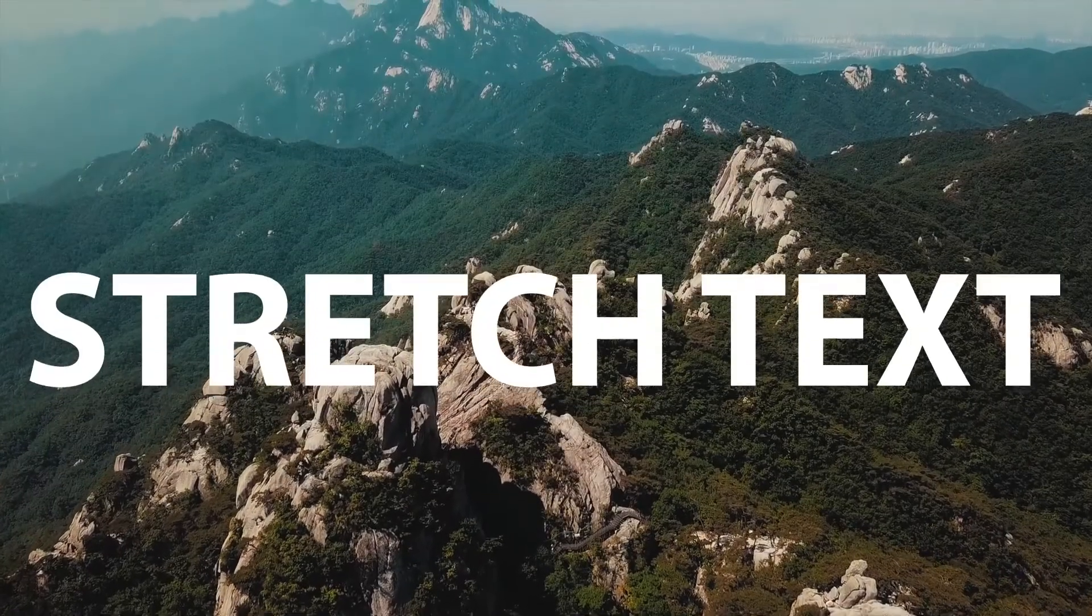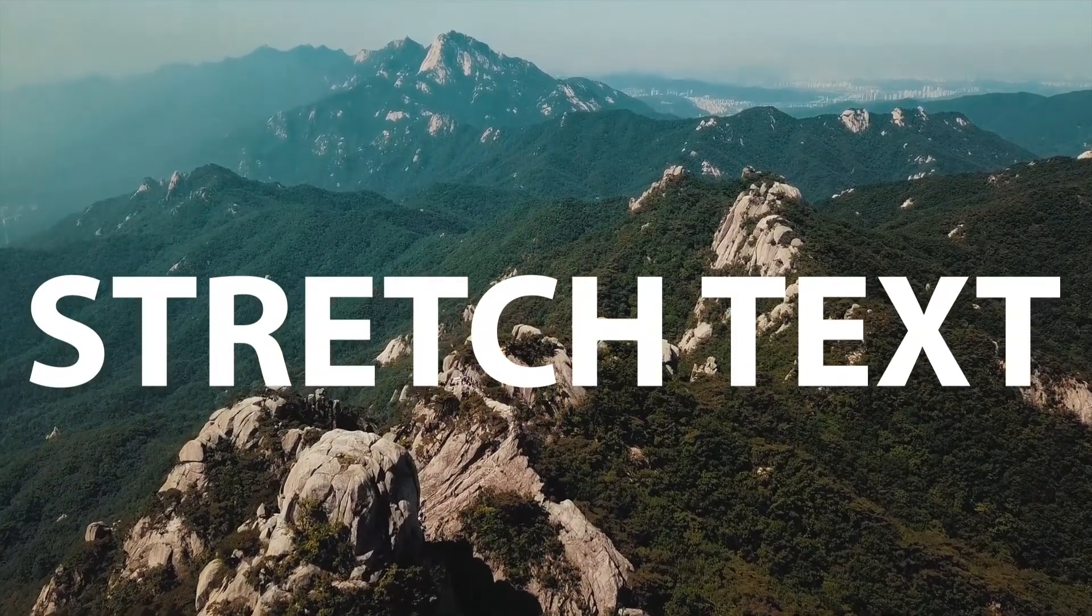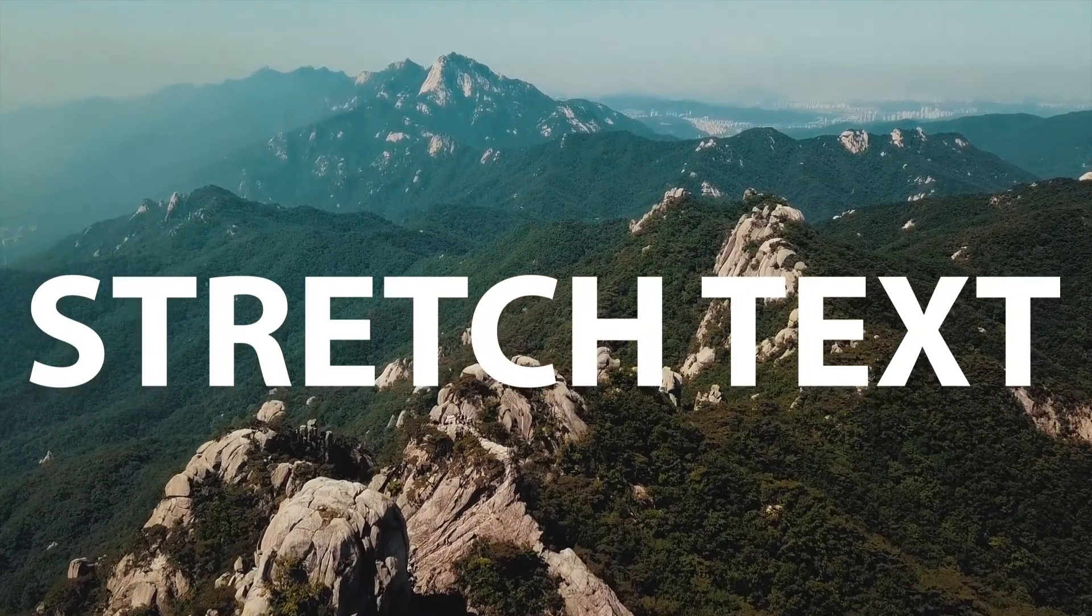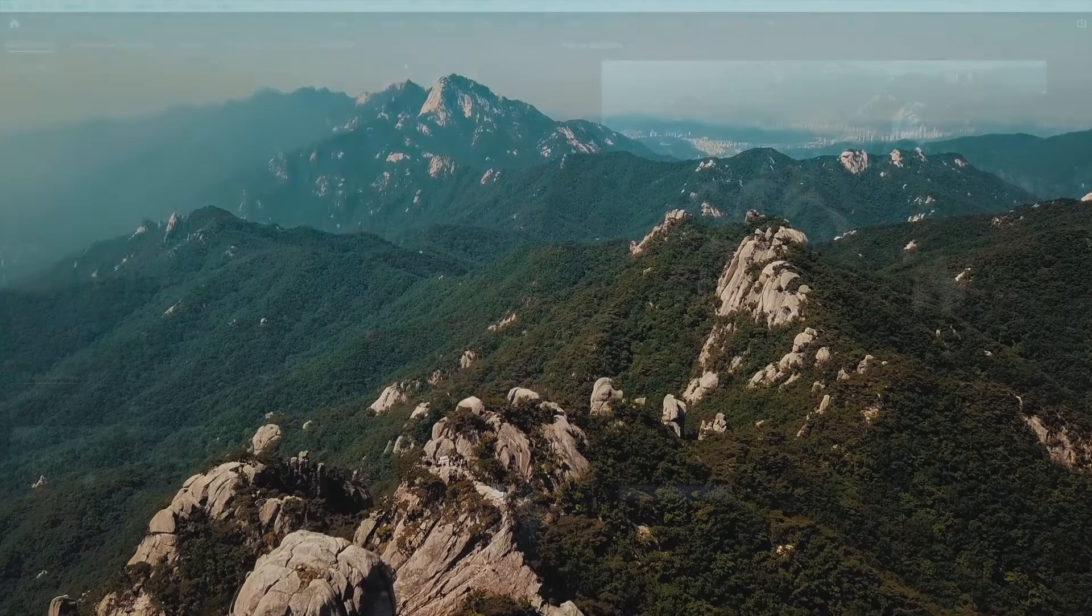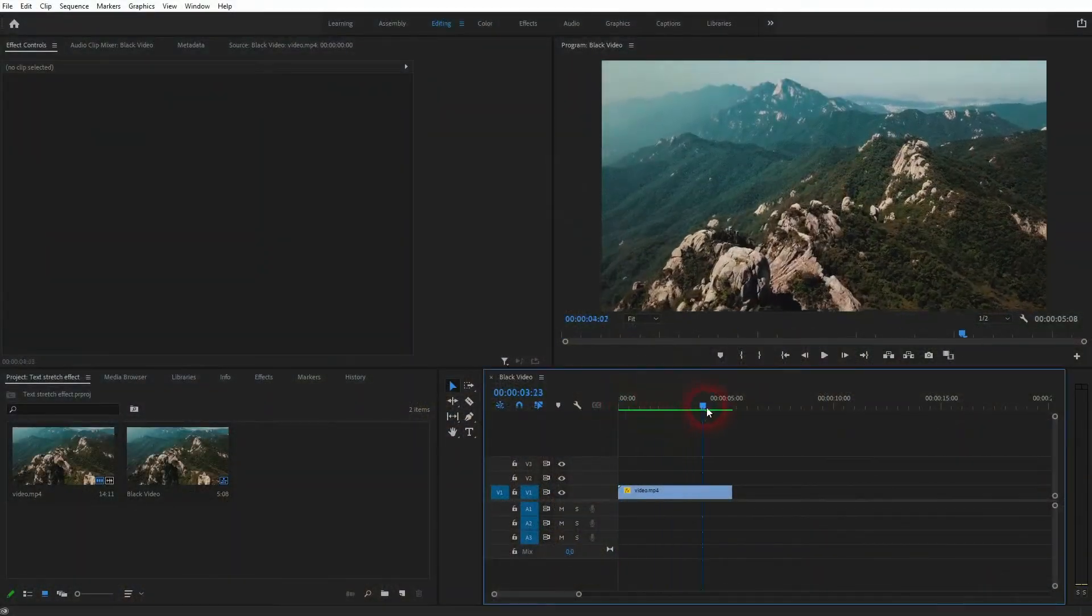We're back to learning Premiere Pro and this time I want to show you a simple stretch text effect. I've got a simple clip. I'm going to use this as the background.